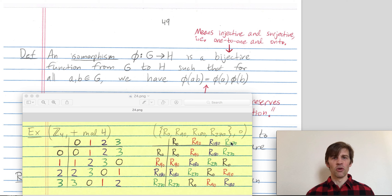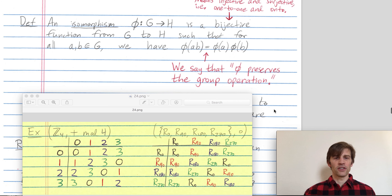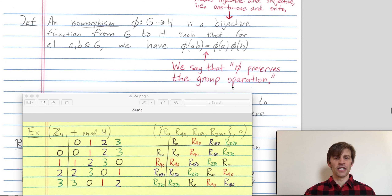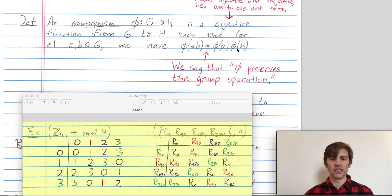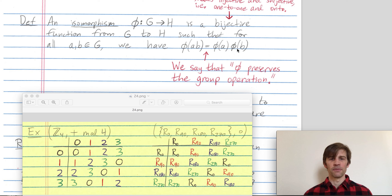Furthermore, this bijective function must preserve the group operation. That's what this equation encodes — phi(ab) equaling phi(a) times phi(b) is mathematical language for this map phi preserving the group operation.